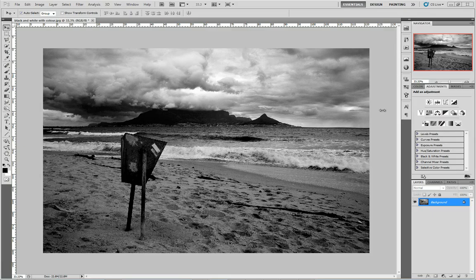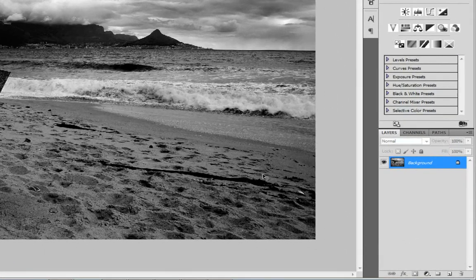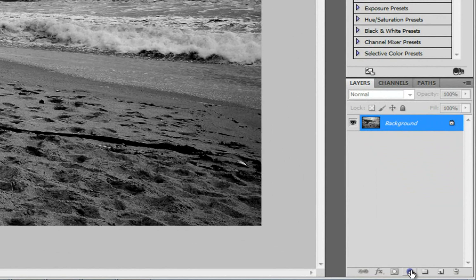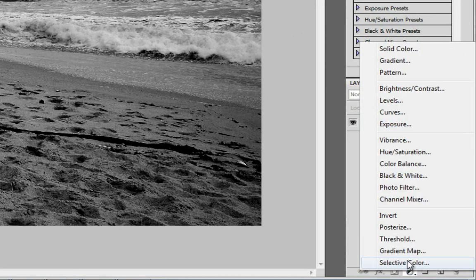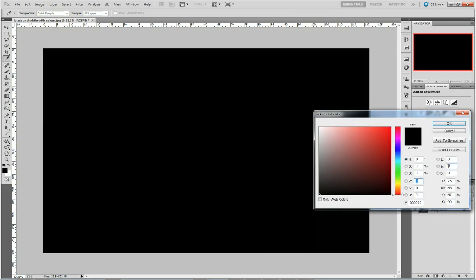So let's kick off this tutorial. The first thing we need to do with this image is to create a layer that will have the color that we want to start with. Let's start with the foreground, which will be the sand right here. I'm going to go to this half black, half white circle at the bottom and select Solid Color.